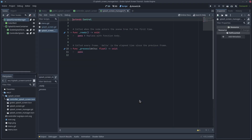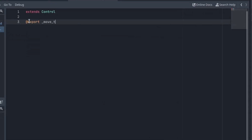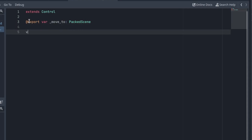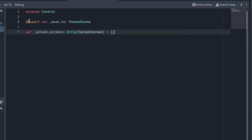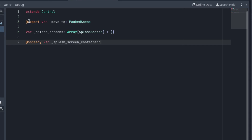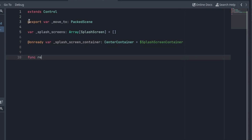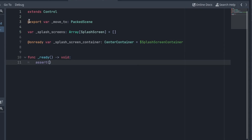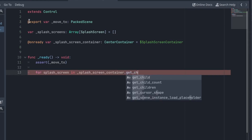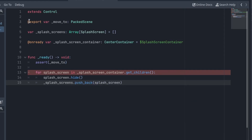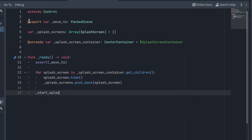Let's create the script. Create an exported variable to store the scene we will go to after the splash screens finish. I will name it move2. Create a global array to store the splash screens — leave it empty, we will fill it in a moment. Also create an onready variable to store the SplashScreenContainer, the CenterContainer. Add the ready function. First of all, make sure move2 is not null — if it's null, we will not be able to change scenes when the splash screen ends. After that, iterate over the children of the CenterContainer, hide them, and add them to the splash screens array. At the end, call the startSplashScreen function.